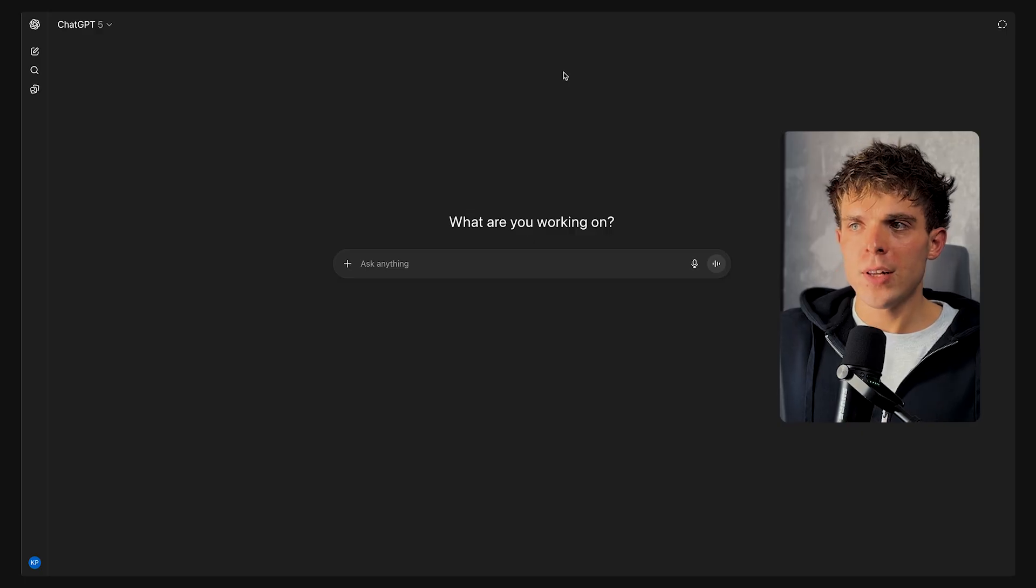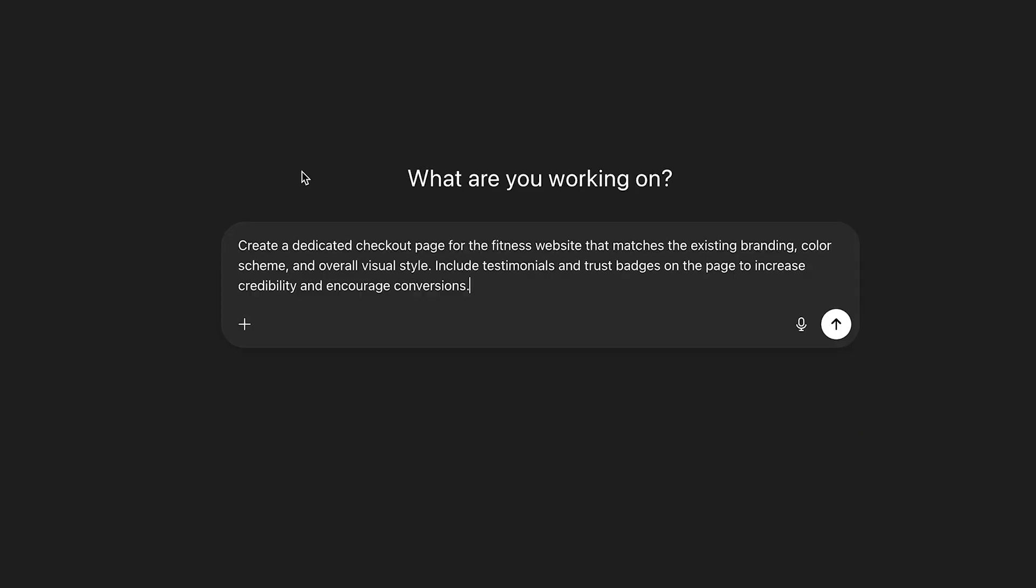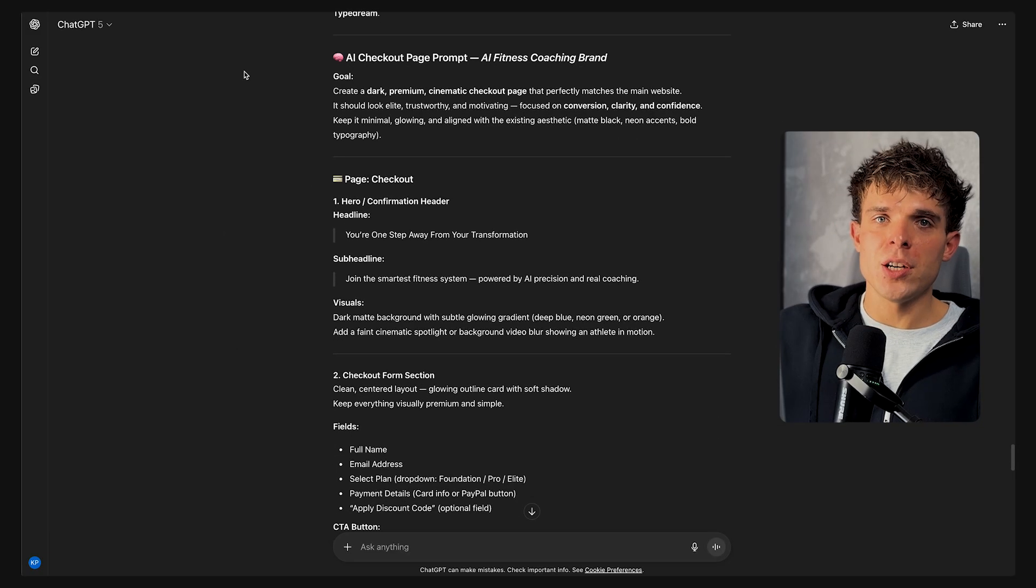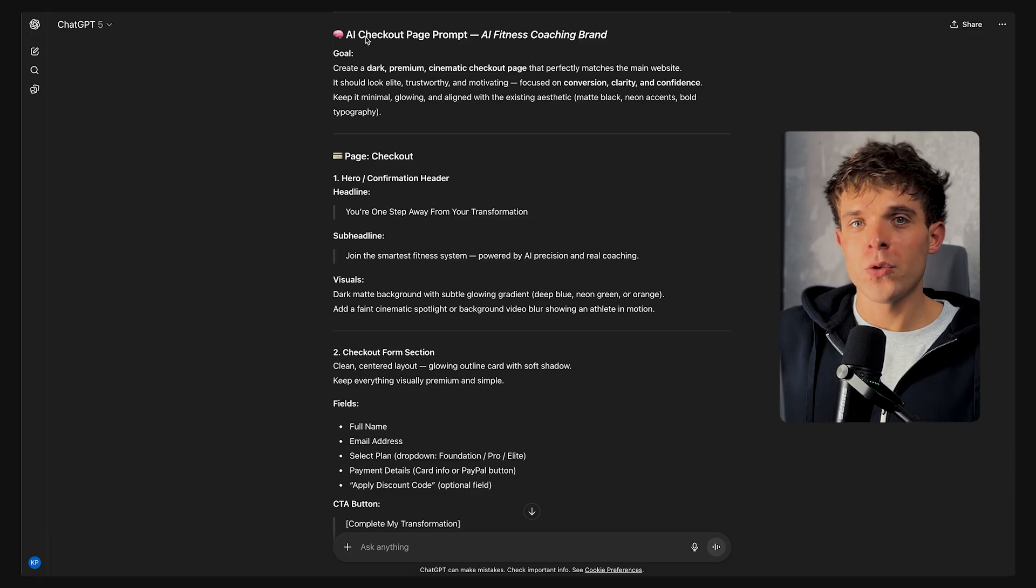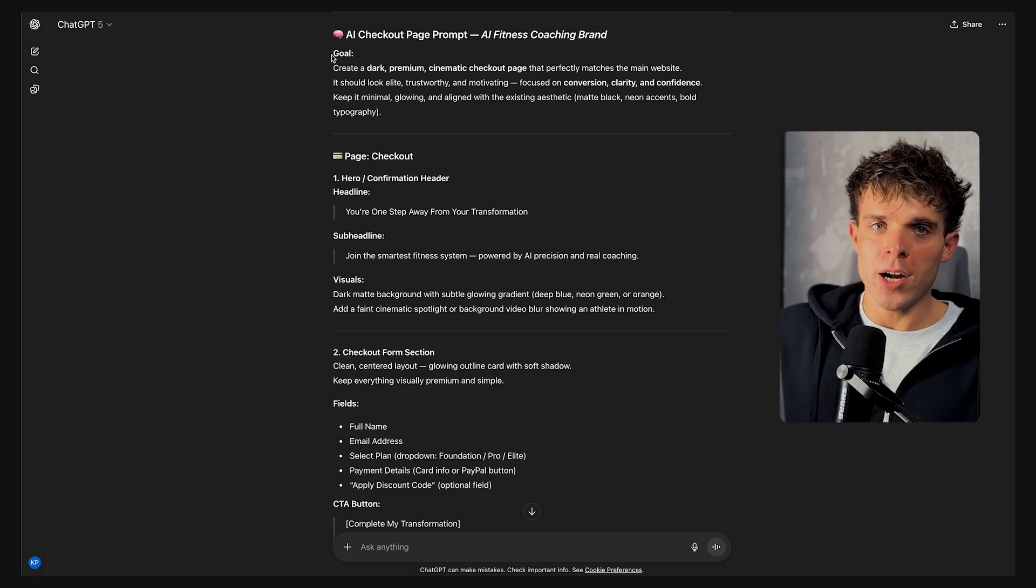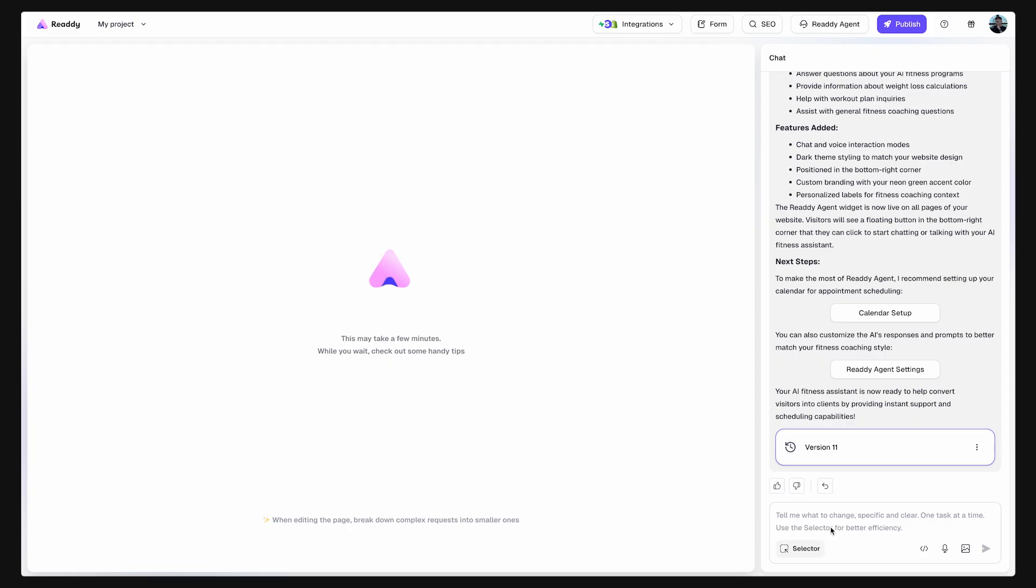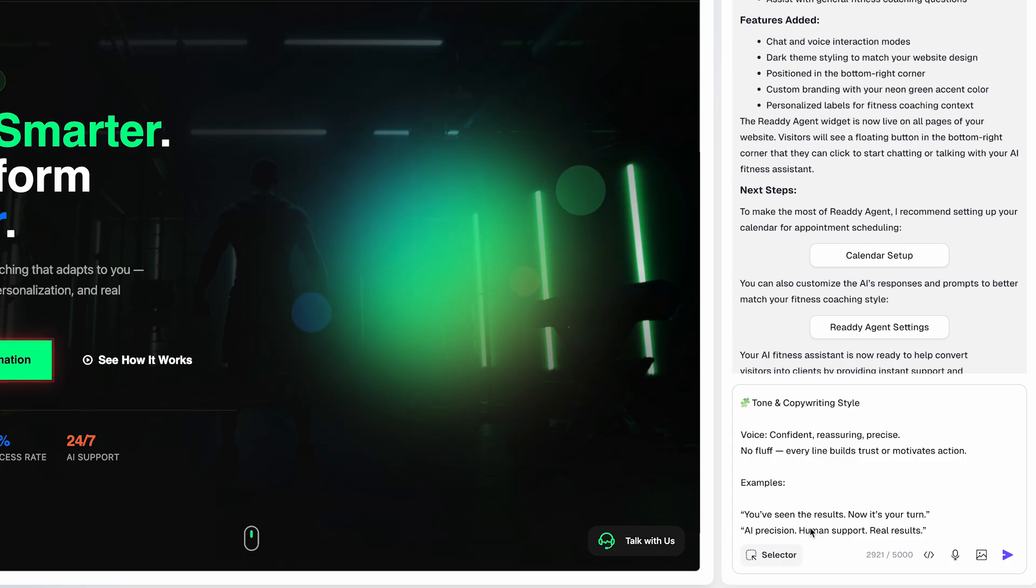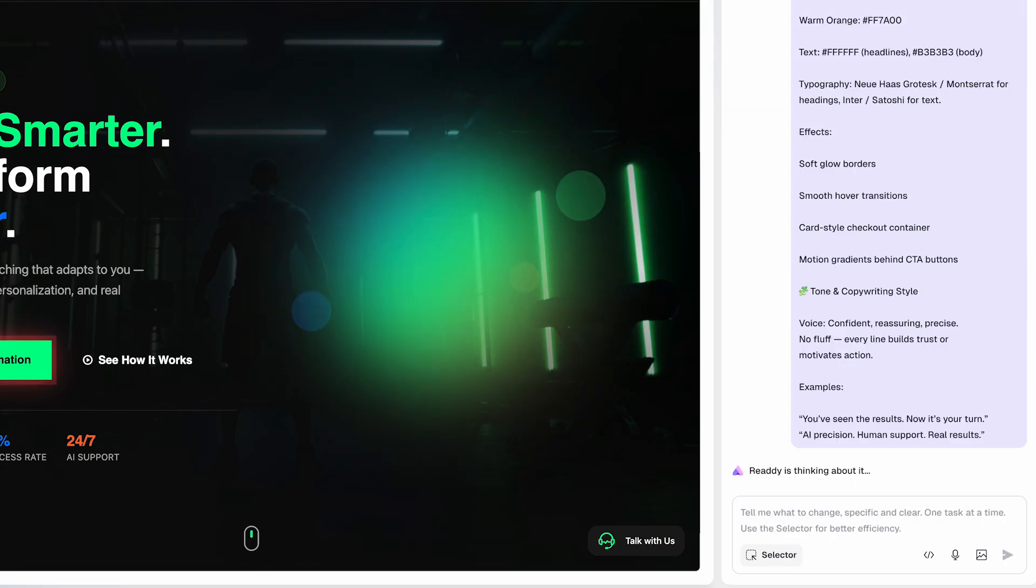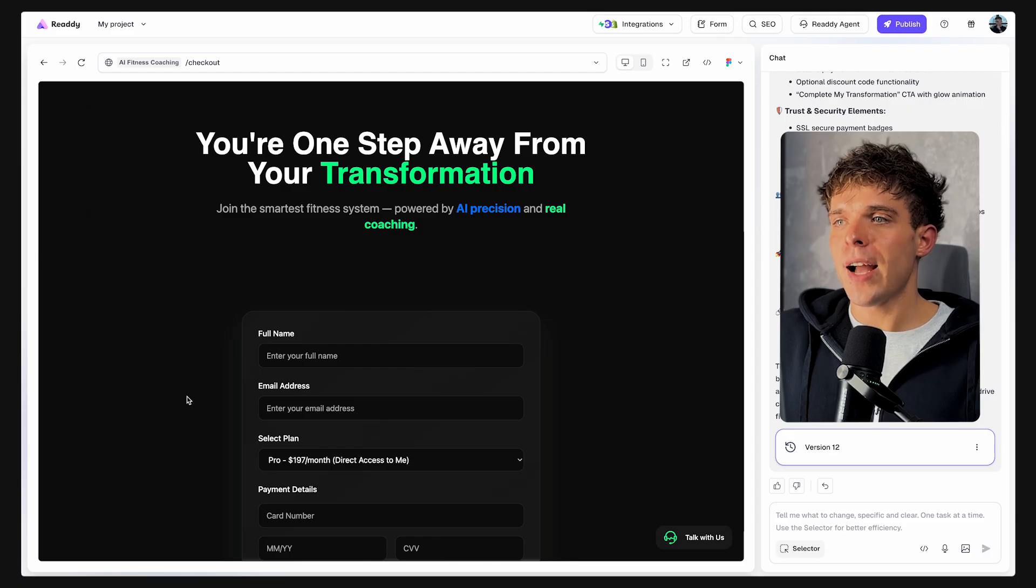Now, there's just one thing missing before we can publish our website, the checkout page. First, let's go over to ChatGPT and type in this prompt so ChatGPT can generate us a prompt that we can use to create a checkout page. Then go over Ready AI and paste the prompt that ChatGPT generated into the chat box. And just like that, we have our separate checkout page ready and it looks amazing.